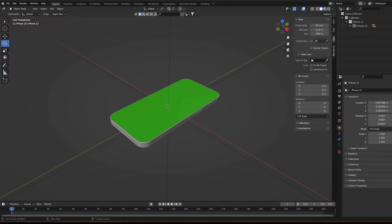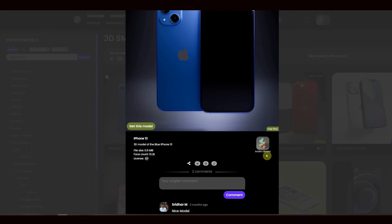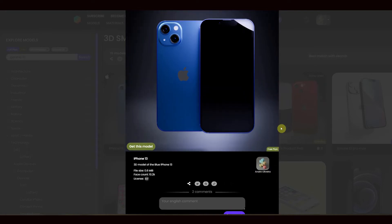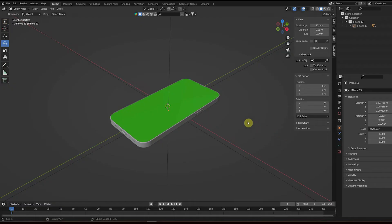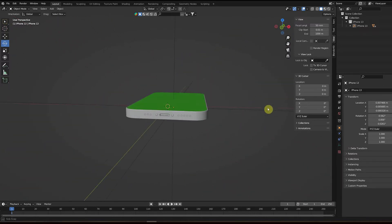First, I downloaded a smartphone model from the online Blender library. I picked an iPhone 13 by Andre Oliveira, and the first adaptation I did was adding some colors to the surfaces. This makes it easier to understand the orientation of the phone when rotating the object.